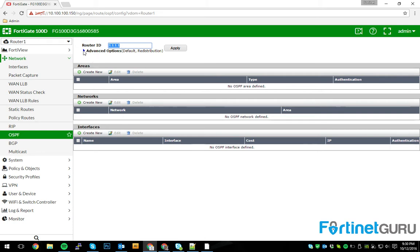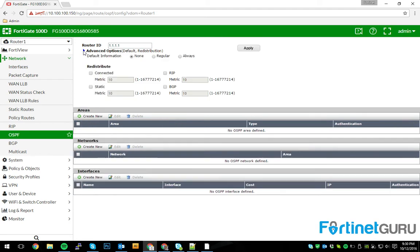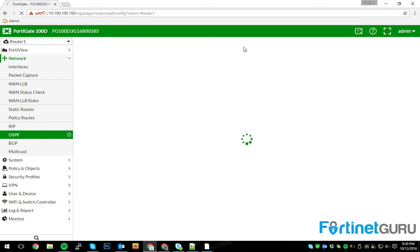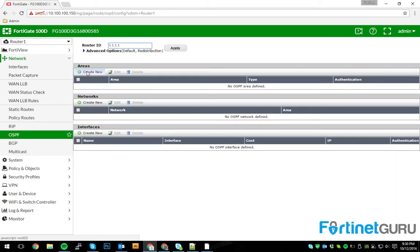So, but we're here. The networks that I'm going to be interested in broadcasting will be my connected ones. And we'll just use the default metric of 10 here. So, click apply. Now, as mentioned, this is going to be a very basic OSPF deployment.